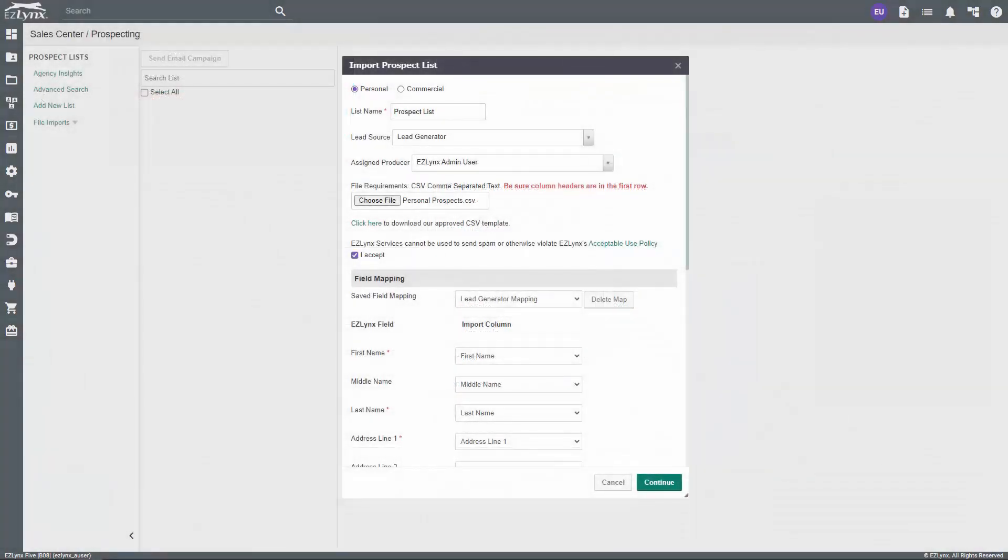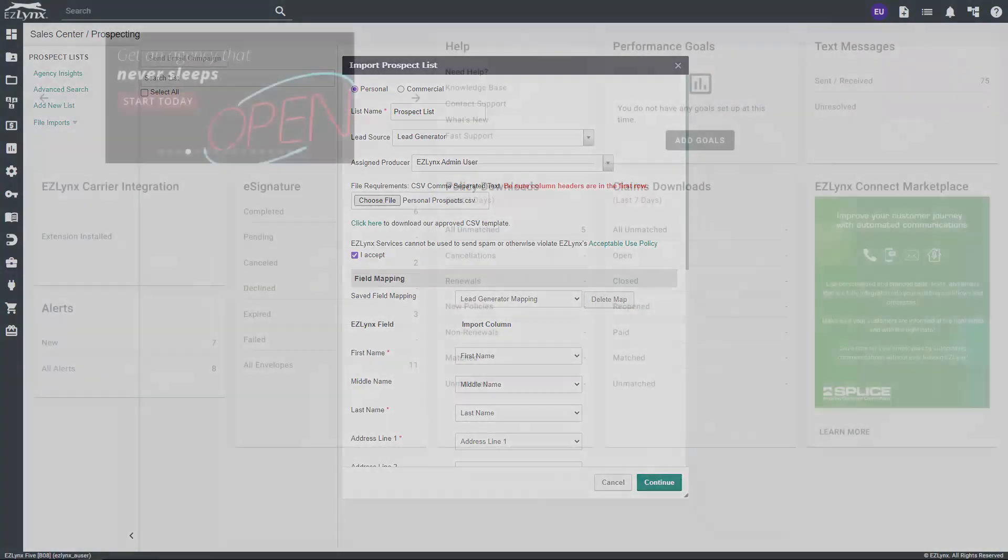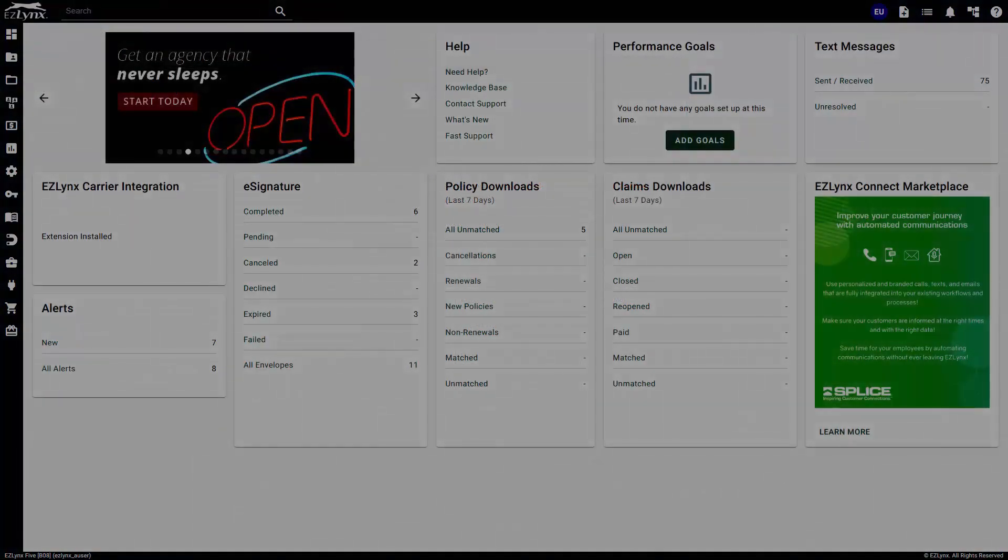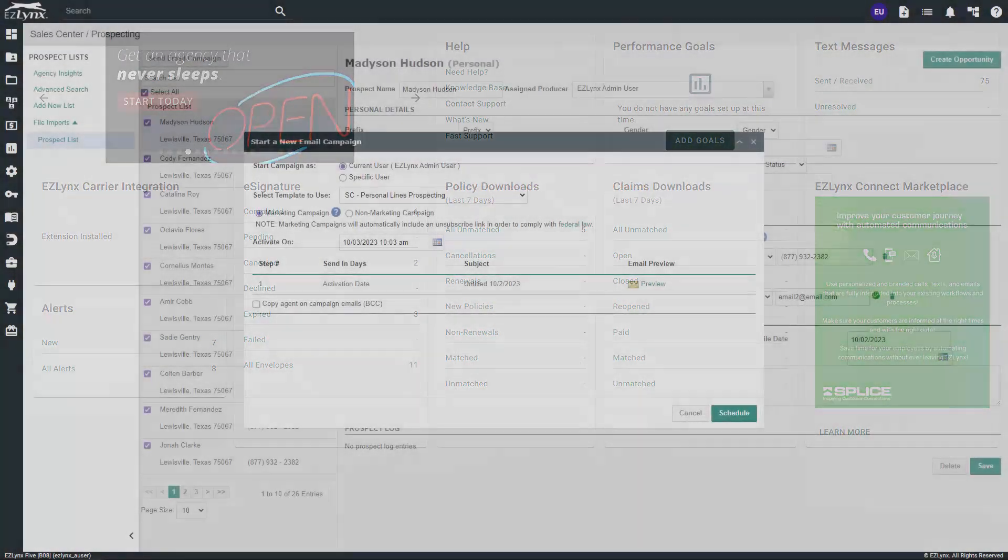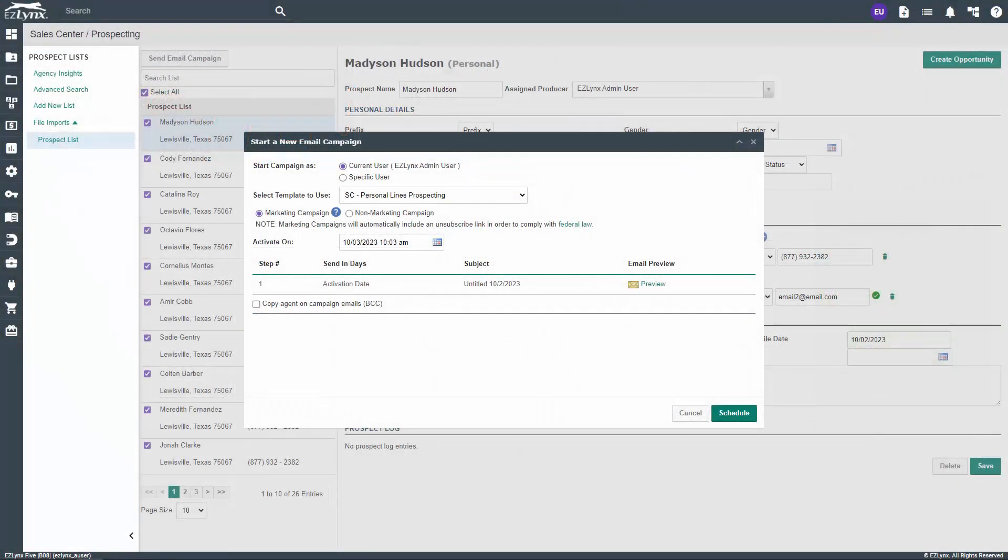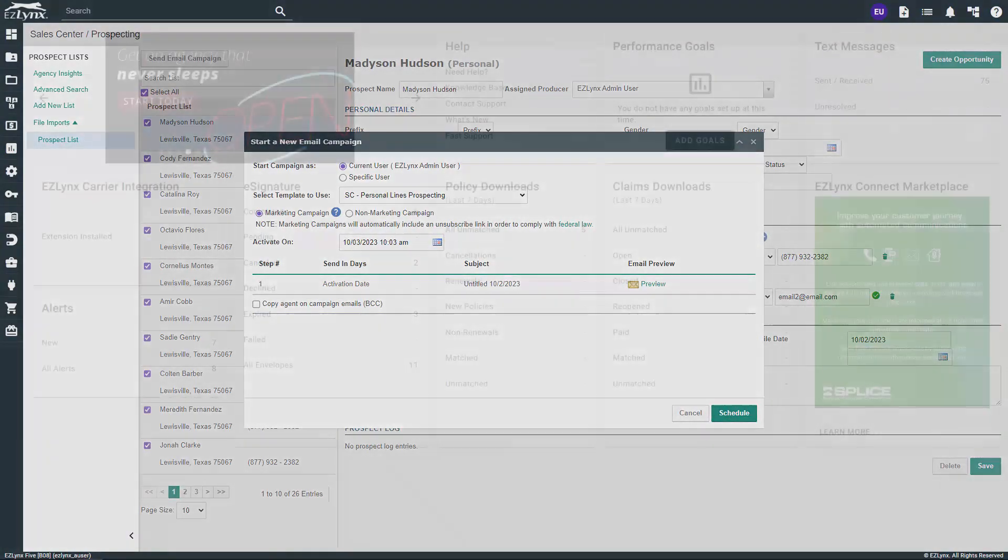To begin, we'll discuss how to import prospect lists into the prospecting section of Sales Center in EZLinks. This will assist you greatly with the next step in the process, which is sending email campaigns to prospects and leads.